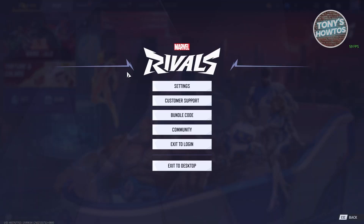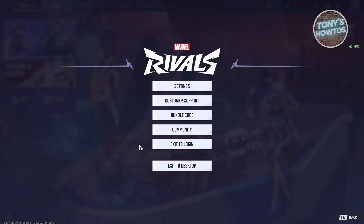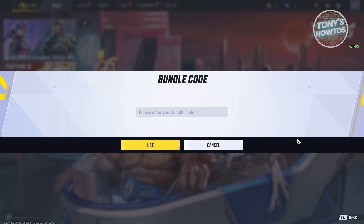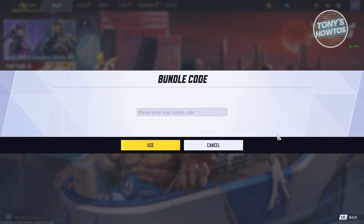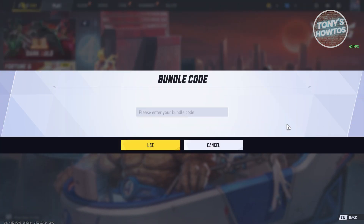It should give you a pop-up. What you're looking for is going to be the bundle code. Go ahead and click on it. From here, you need to enter your bundle code or your assembly code.